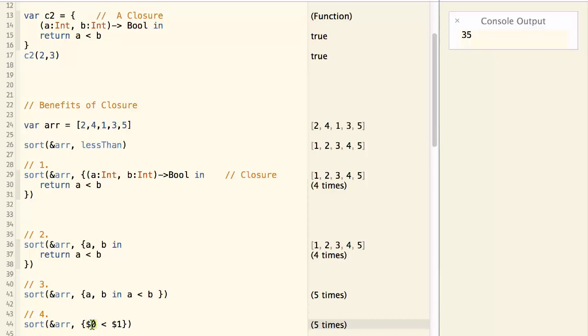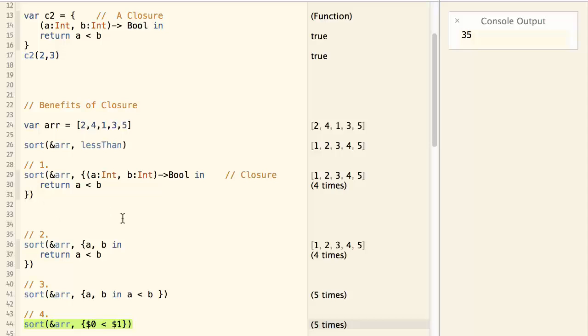So $0 is the first parameter, $1 is the second parameter, so on and so forth. Now our code is much simpler than the original one.